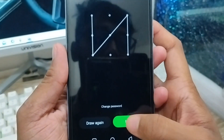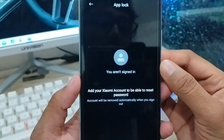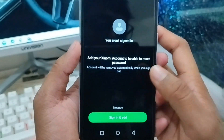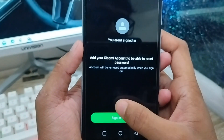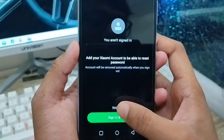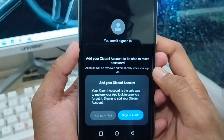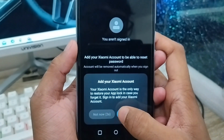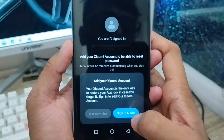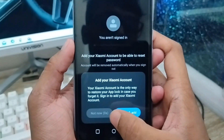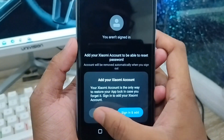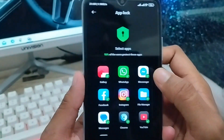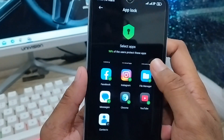You need to confirm your pattern again — just set it to your pattern once more. Then tap the next option. It will ask you to set an email — I'm going to select 'not now' from here.